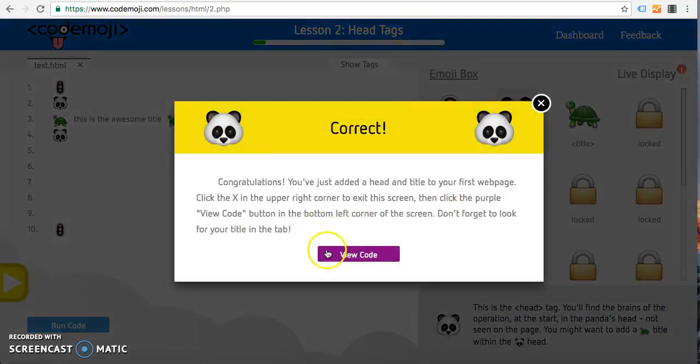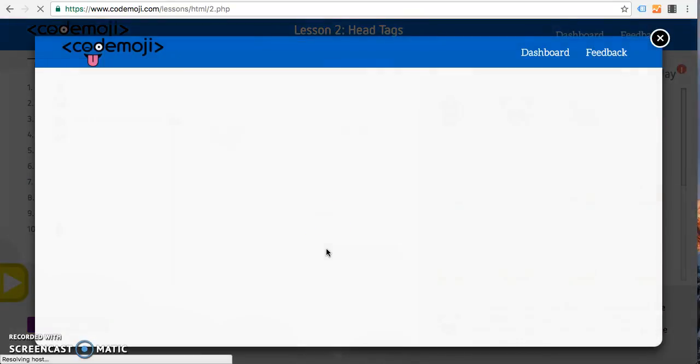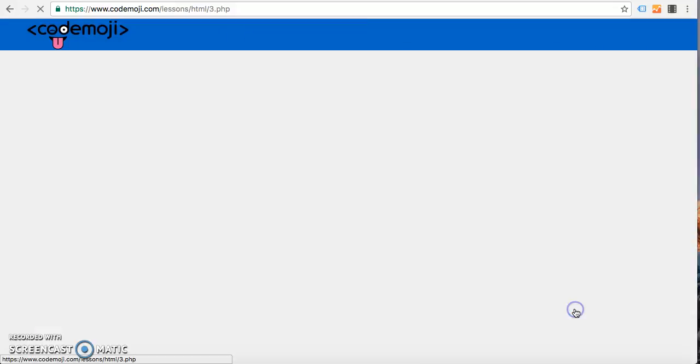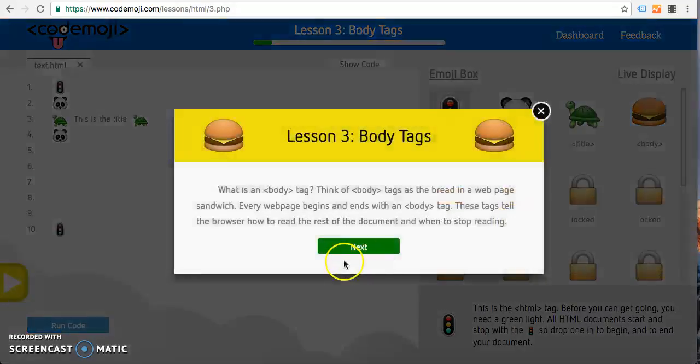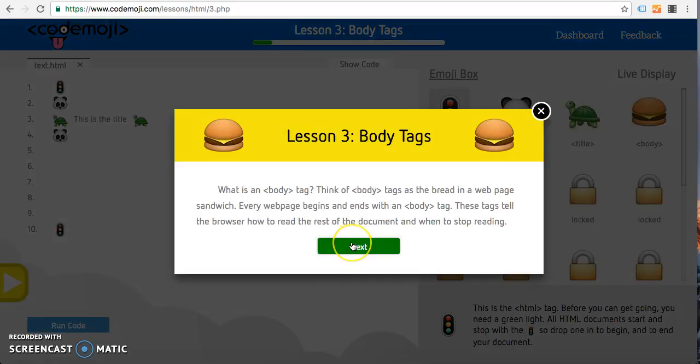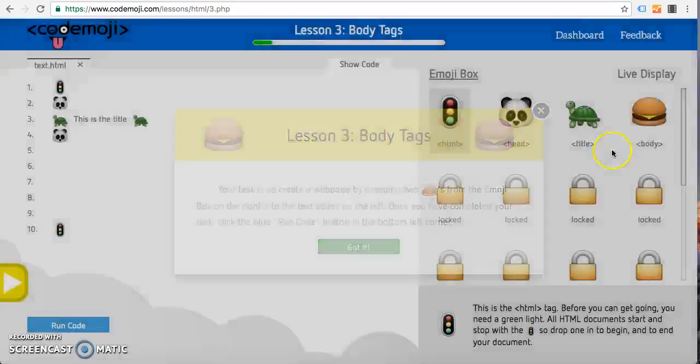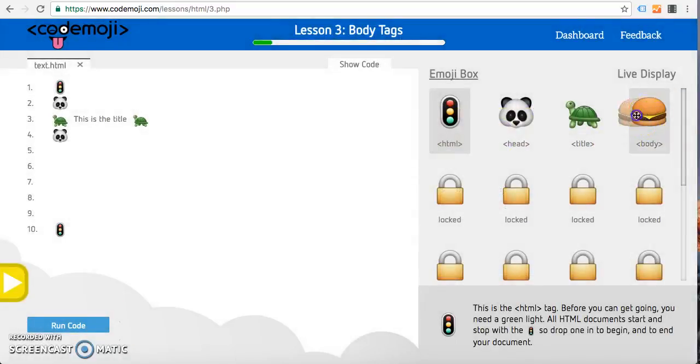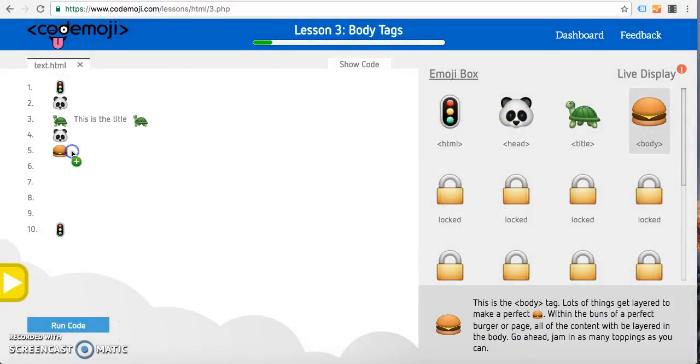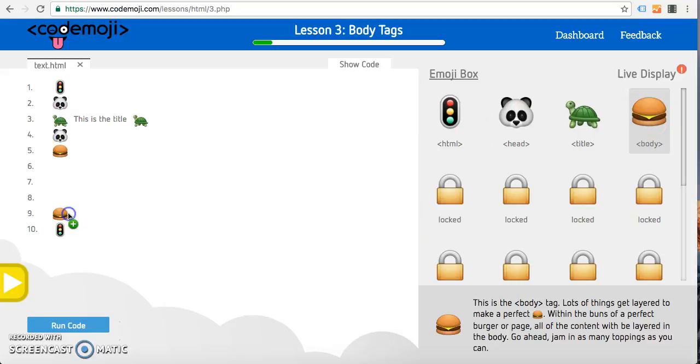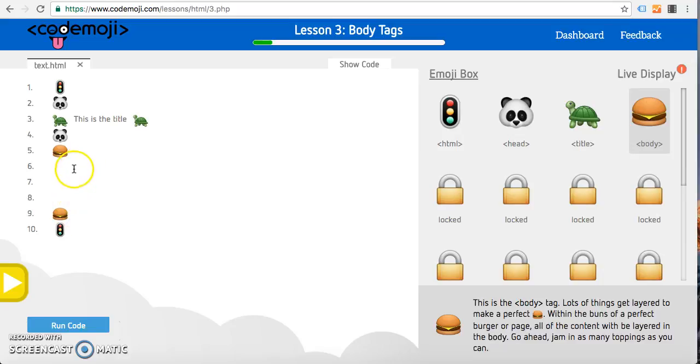The next lesson is lesson three which is the body tags. When we're thinking about this, we wanted to figure out an emoji that was really easy to understand because all of the information goes inside the body. So we really thought about the hamburger, the opening and the closing of the hamburger. All the meat, all the lettuce, everything goes in between the hamburger, all the meat and potatoes, everything. So this works pretty simply.